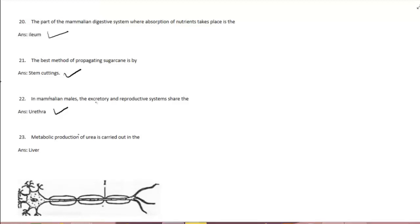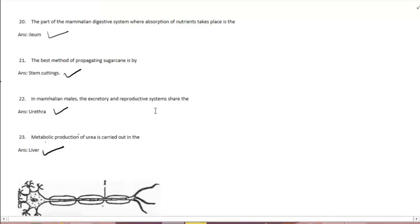So the metabolic production of urea is carried out in the liver.